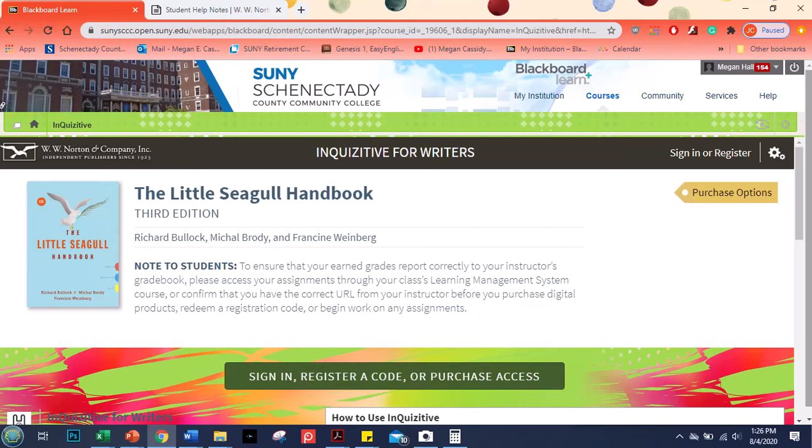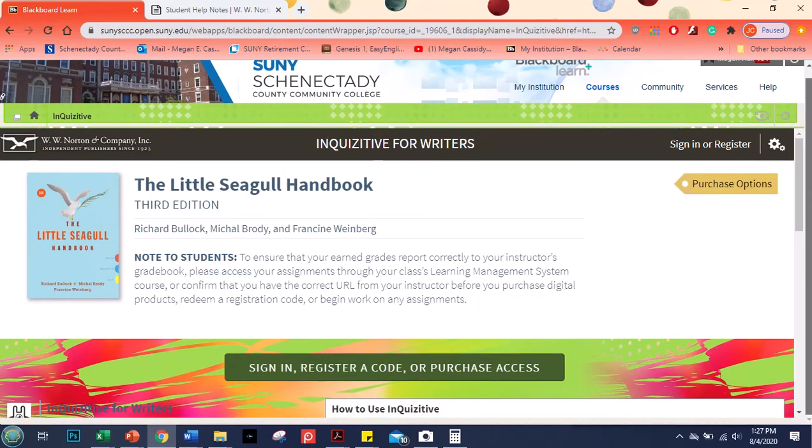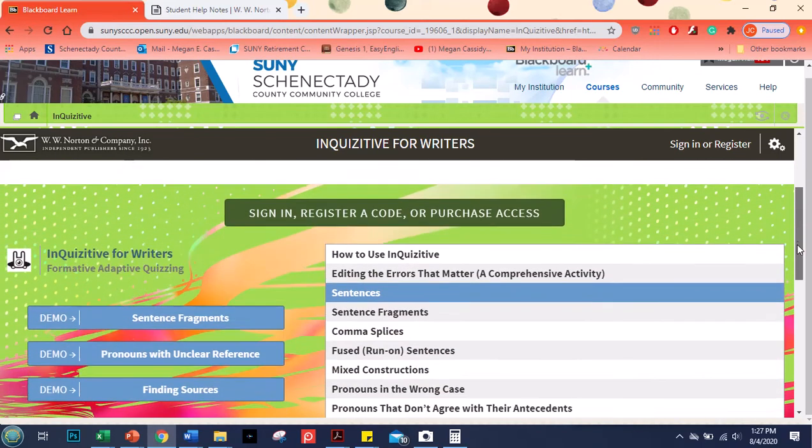It's meant to help you out in certain situations and to learn about certain topics. So if you need a reference for how to cite your sources that's in the handbook. If you need help with a grammar error, all the common grammar errors are in the handbook with explanations for each one. So Inquisitive is the software that kind of goes along with it.